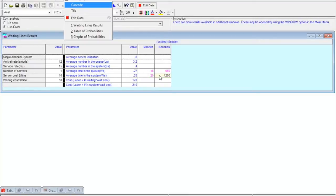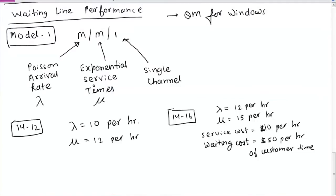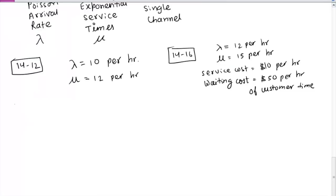Part B asks for average number of callers waiting to place an order — that is the average number in the queue, which is about 3.2. Part C asks about adding a second clerk at the same $10 per hour. Since this model handles only one server, we need to look at Model 2, which is the M/M/s model.